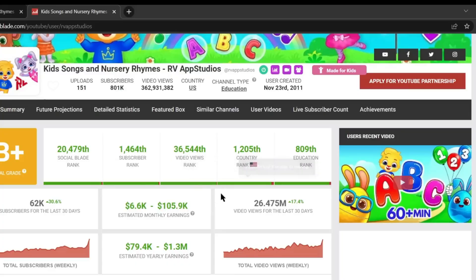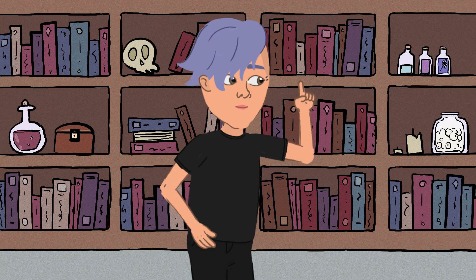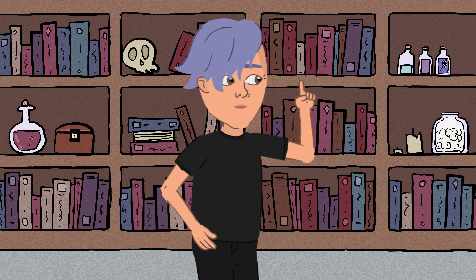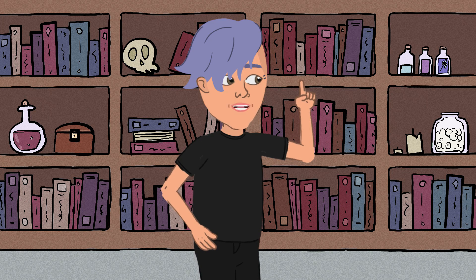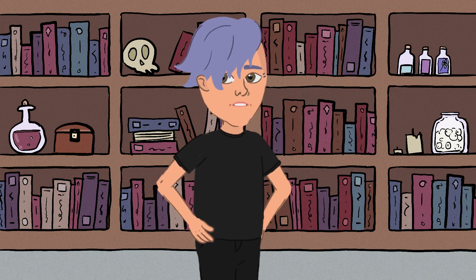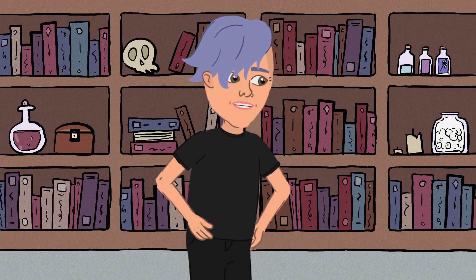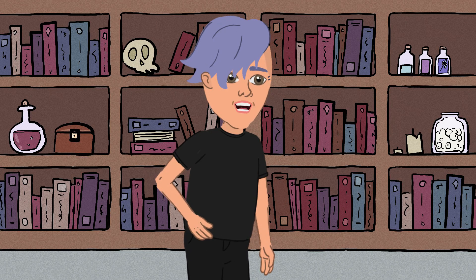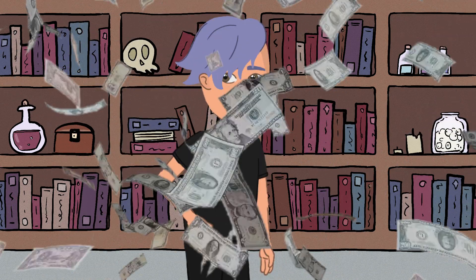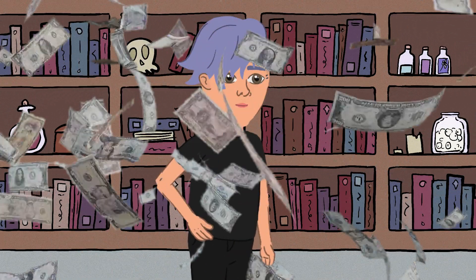They're not just getting views, they're also making money. Yes, you heard that right. YouTube does monetize kids' channels. But what if I told you that making money on YouTube isn't just about ads? There are other ways to earn that can add up to a nice sum.